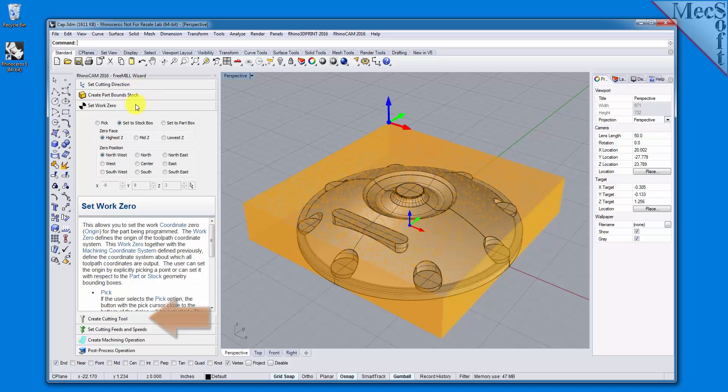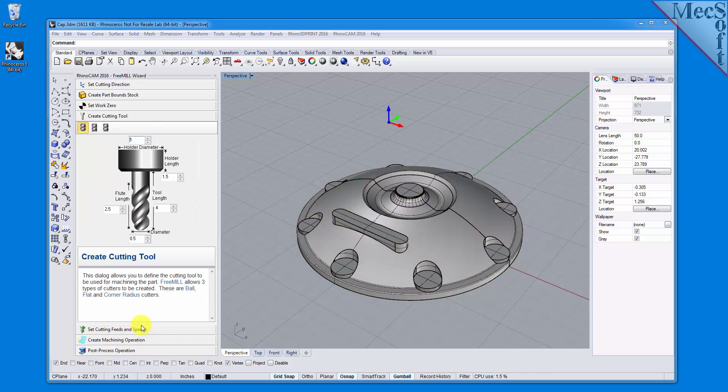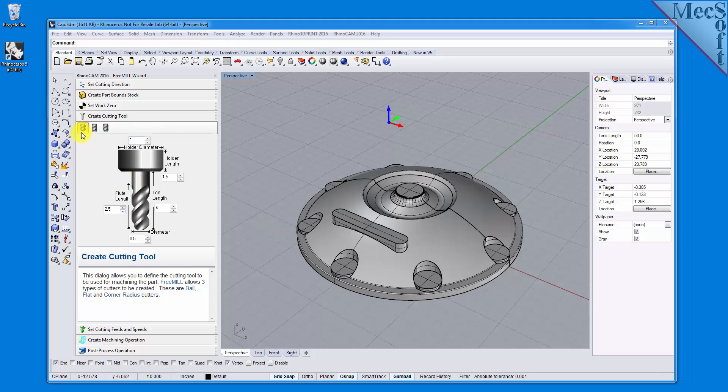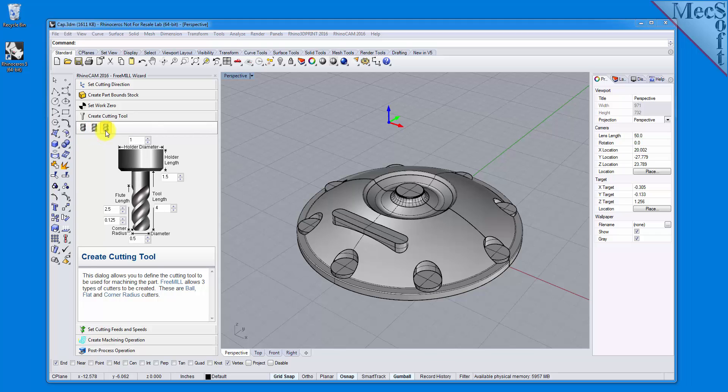We will use the next tab in the FreeMill Wizard to create our cutting tool. FreeMill supports three tool types: a straight ball mill, a flat end mill, or a corner radius mill, sometimes called a bull mill. I'll be using a 1.5 inch diameter ball mill, and the default dimensions shown for the cutter and the holder are acceptable.